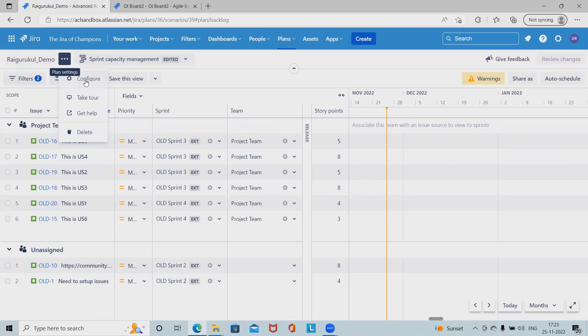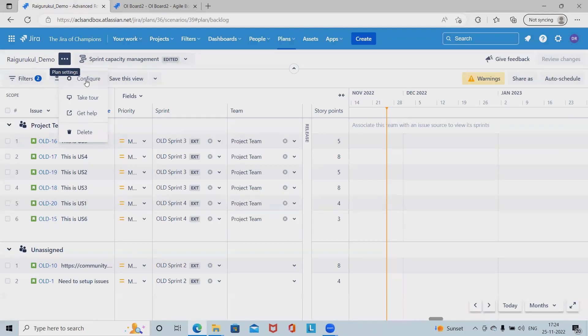Before proceeding further, let's understand what is scenario. The process of planning large pieces of work can involve assumptions that can each cause a ripple effect in our plan. The scenario tool in advanced roadmap helps us plan for and assess the impact of possible outcomes by mapping out different what-if versions of our plan.